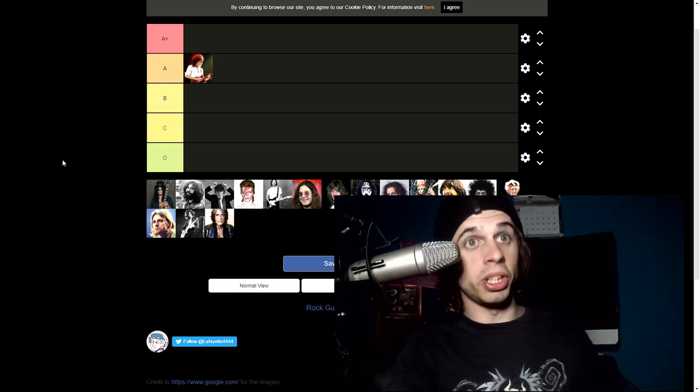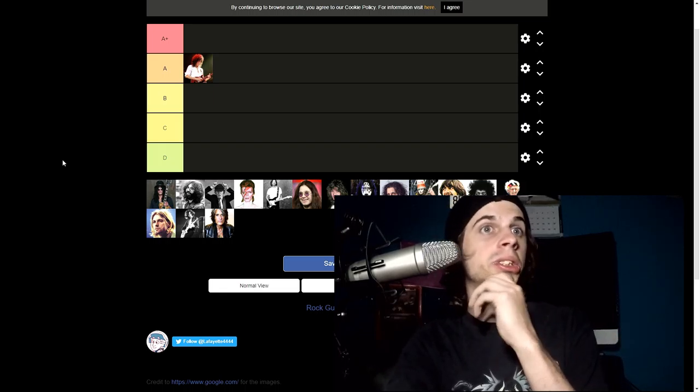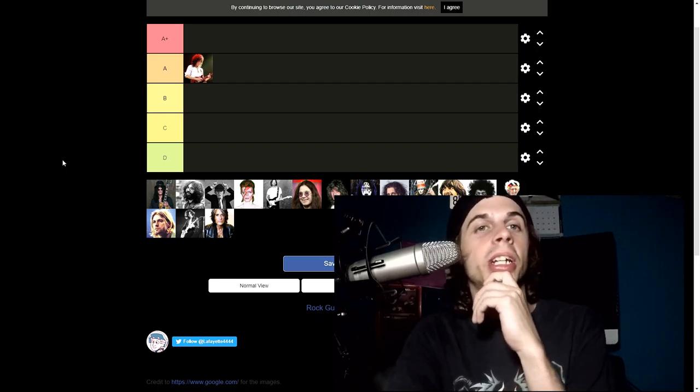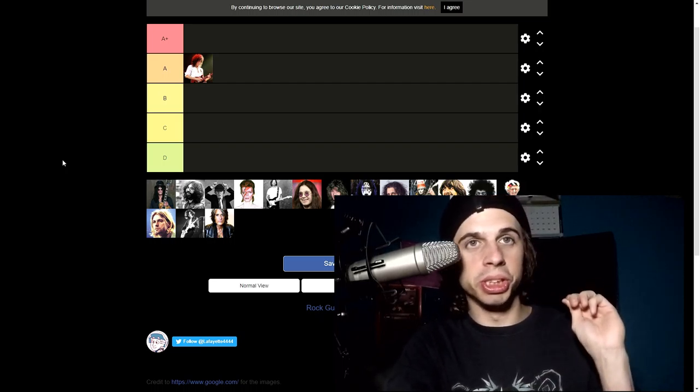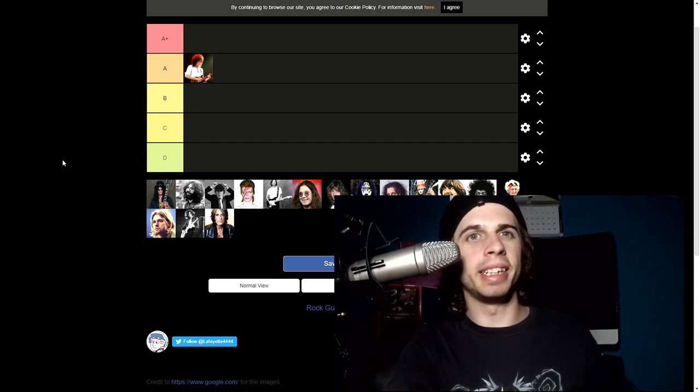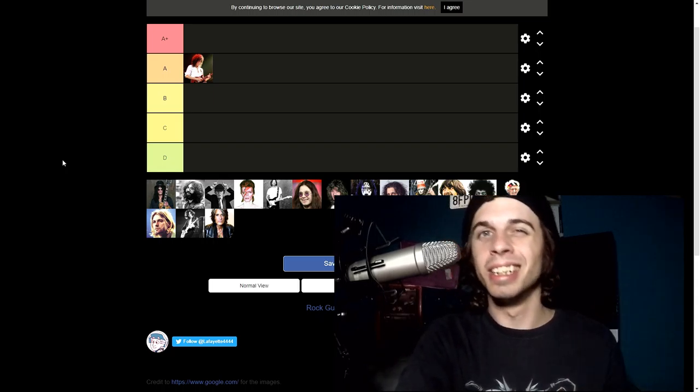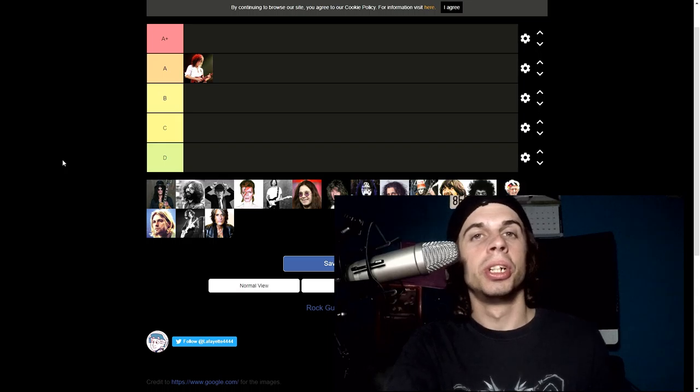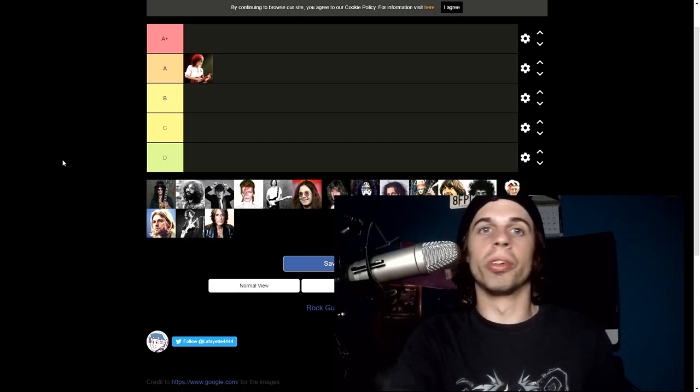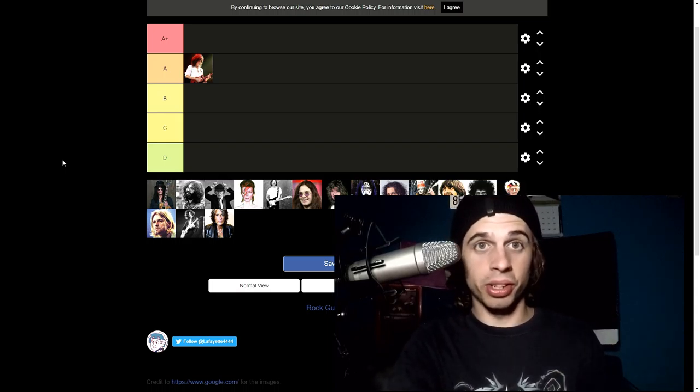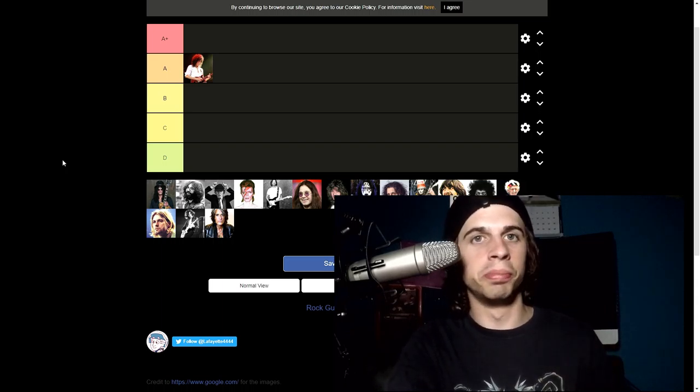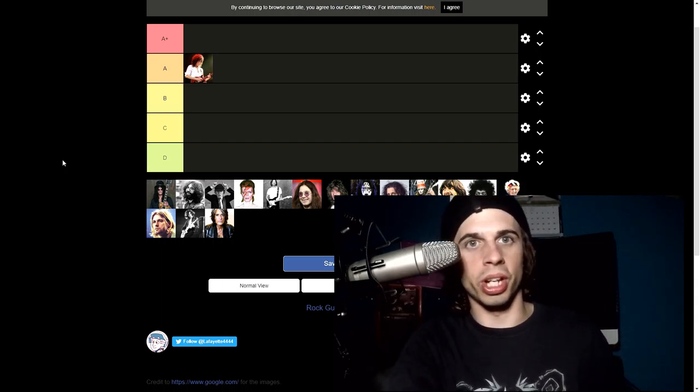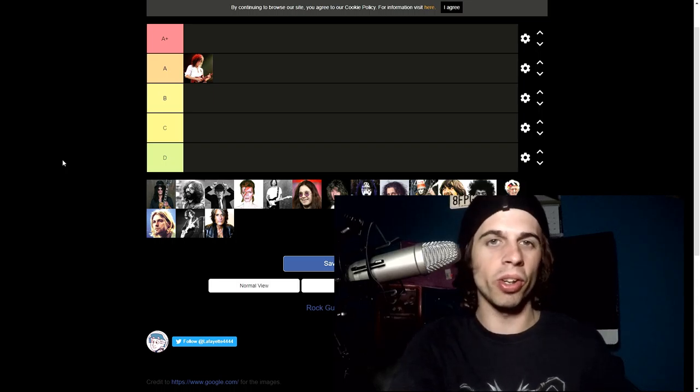Next is Slash. That's a really good one because he's my third favorite guitar player of all time. Guns N' Roses, Velvet Revolver, and he has his own project with Myles Kennedy of Alter Bridge right now. His playing throughout all his projects has always been really unique and really awesome.